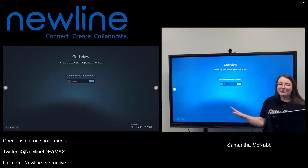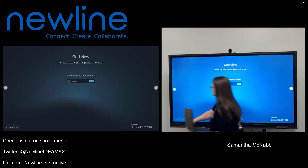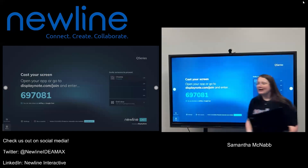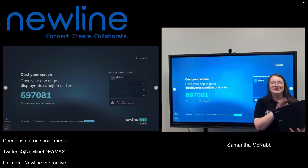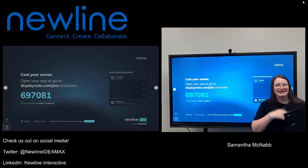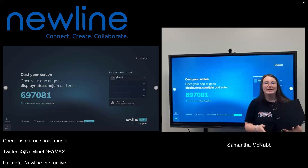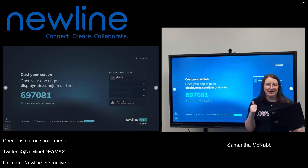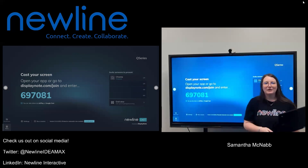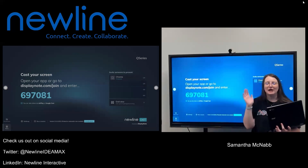I'm going to get out of my grid view here by selecting grid view in the bottom left-hand corner. That whole time, I've been connected through my Chrome browser using the DisplayNote website. The other option when using your Chromebook is using Google Cast or Chromecast right from your Chrome browser to your NewLine panel. If you are familiar with how to use Google Cast or Chromecast, know that you can do that as well, right from your Chromebook up to your NewLine panel.